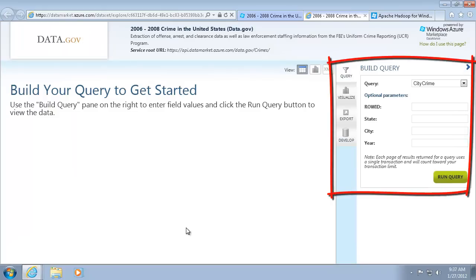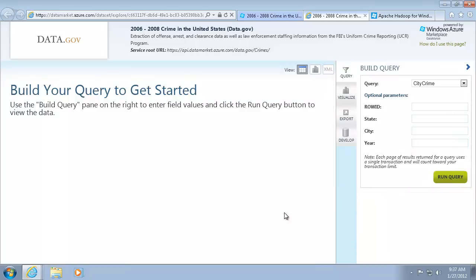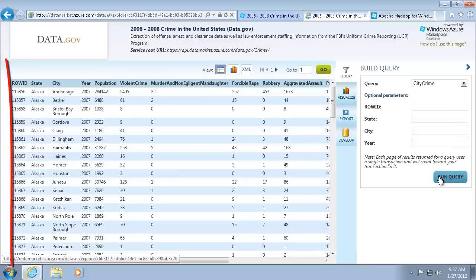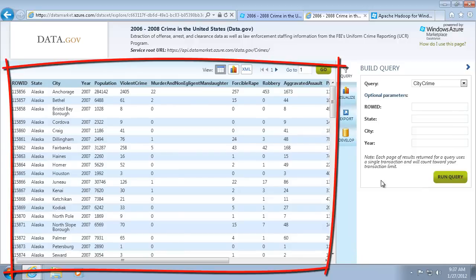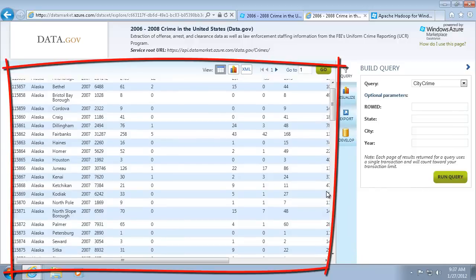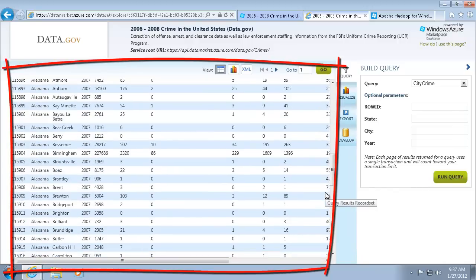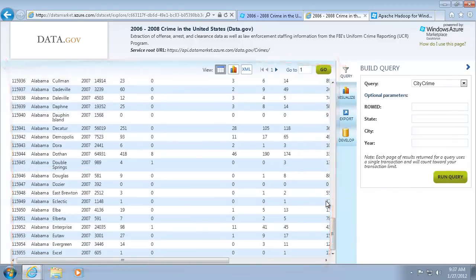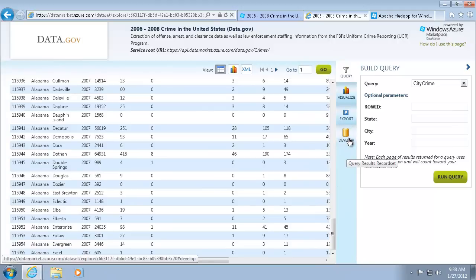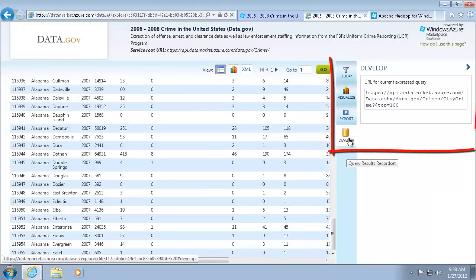Using the Build Query pane, I can specify the query criteria and run the query. The query only returns the top 100 records. The Develop tab shows the URL for the query. I'll need this URL later.